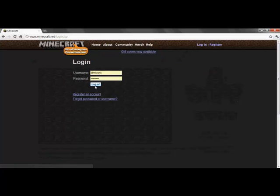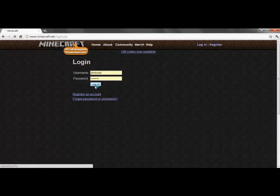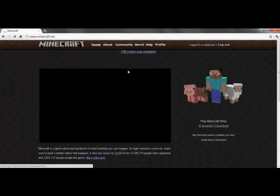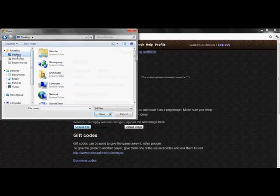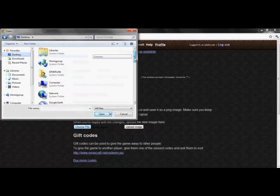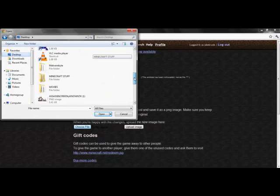Go ahead and log in, and after you do that, hit profile, and then where it says change your skin, where it says choose file, go ahead and look for it wherever you've saved it in.